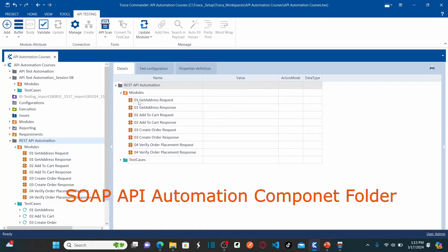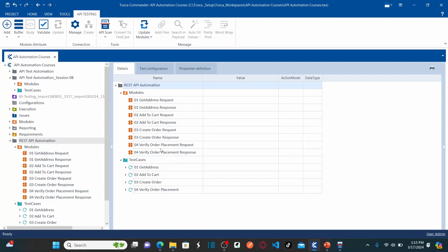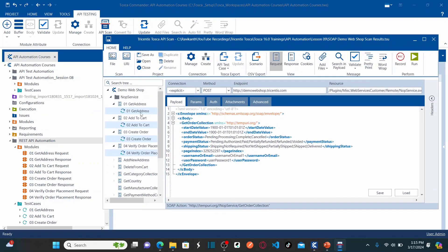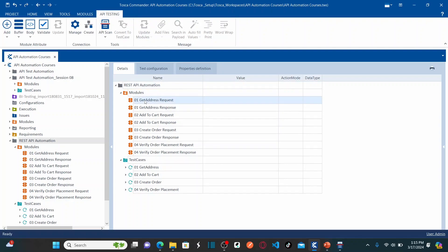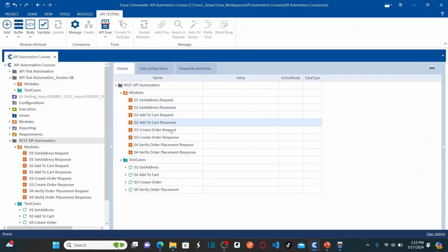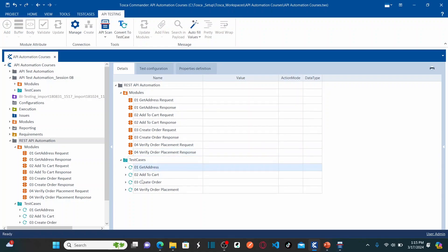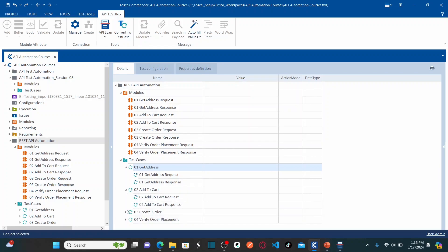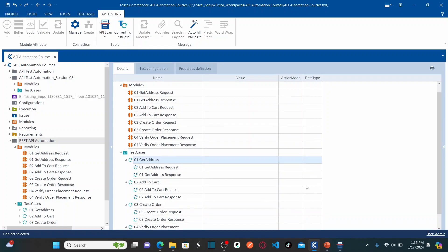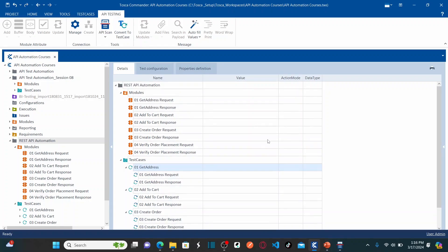After minimizing API scan and clicking on the service REST API automation component folder, you can see it now has a total of eight modules. As I mentioned, each message results in two modules: Get Address Request, Get Address Response; Add to Cart Request, Add to Cart Response; Create Order Request, Create Order Response; Verify Order Placement Request, Verify Order Placement Response. Similarly, four test cases are created, each with one test step for request and one for response.